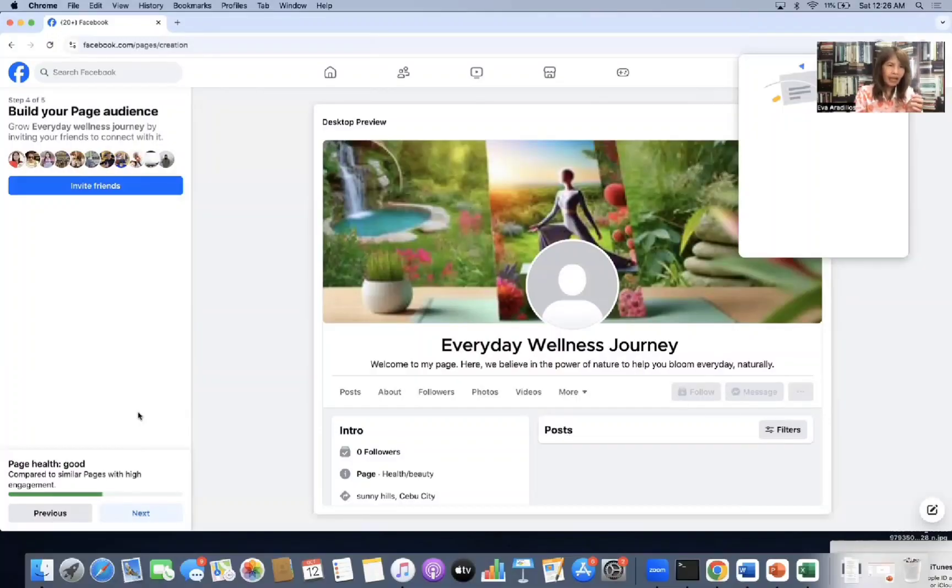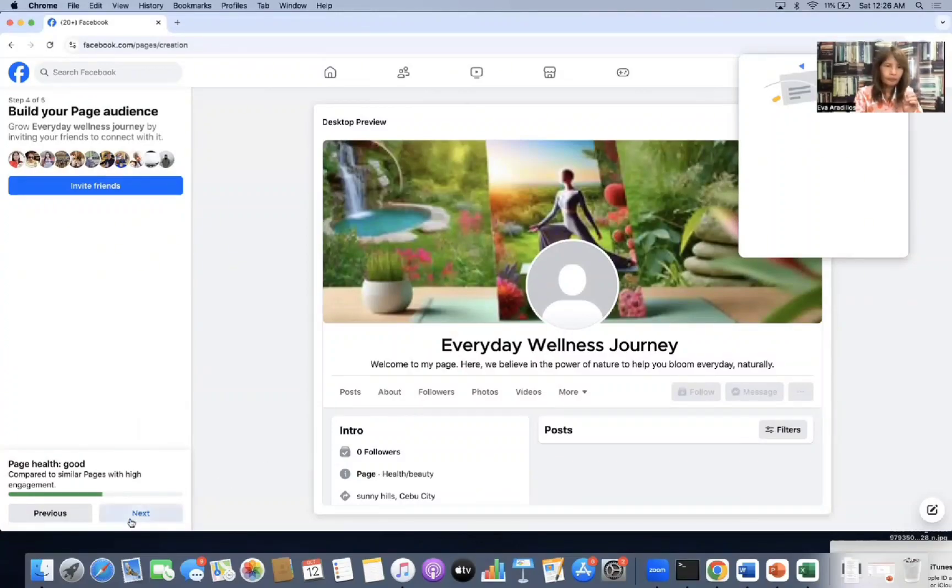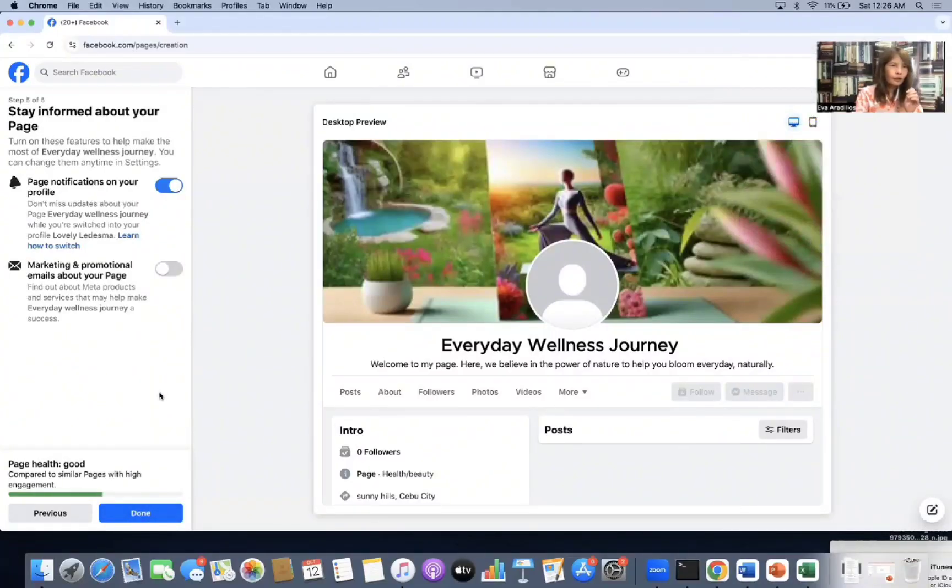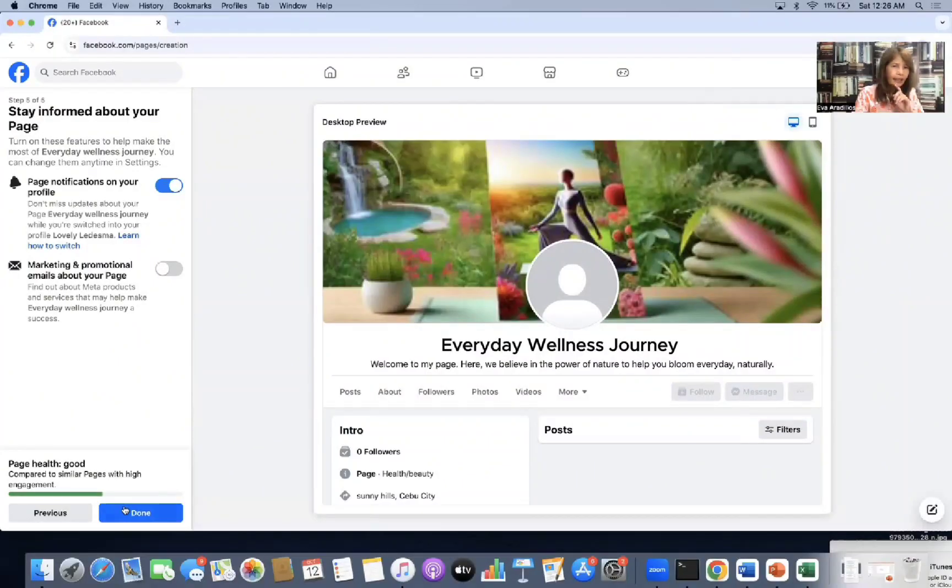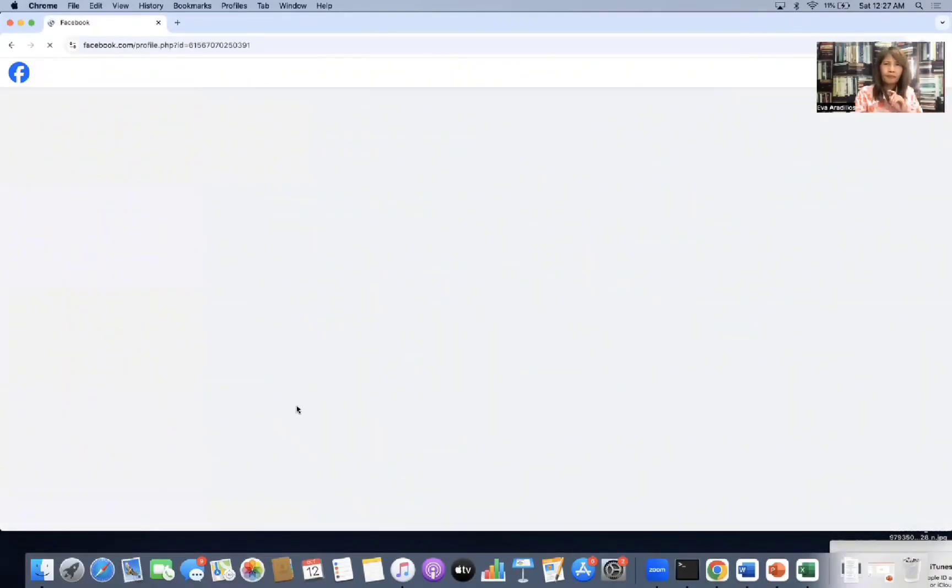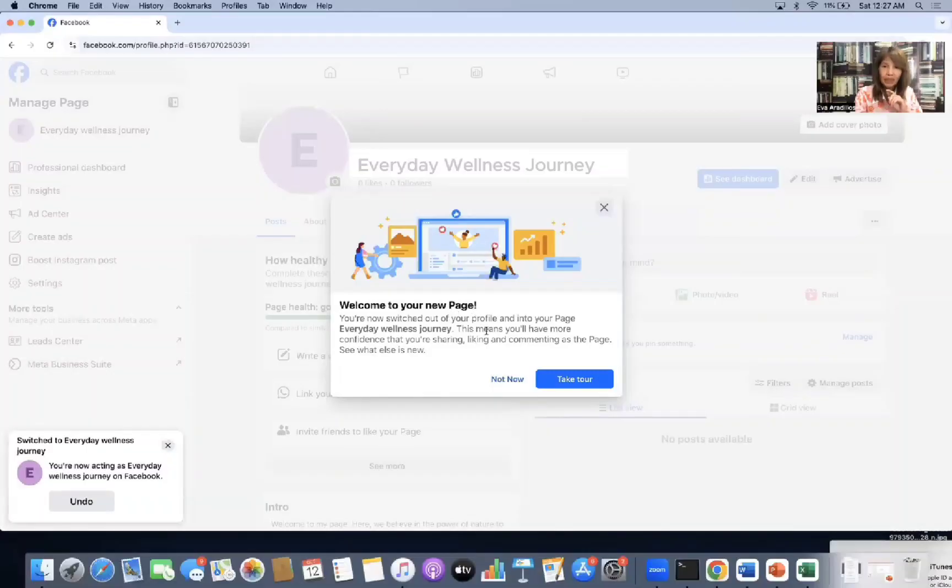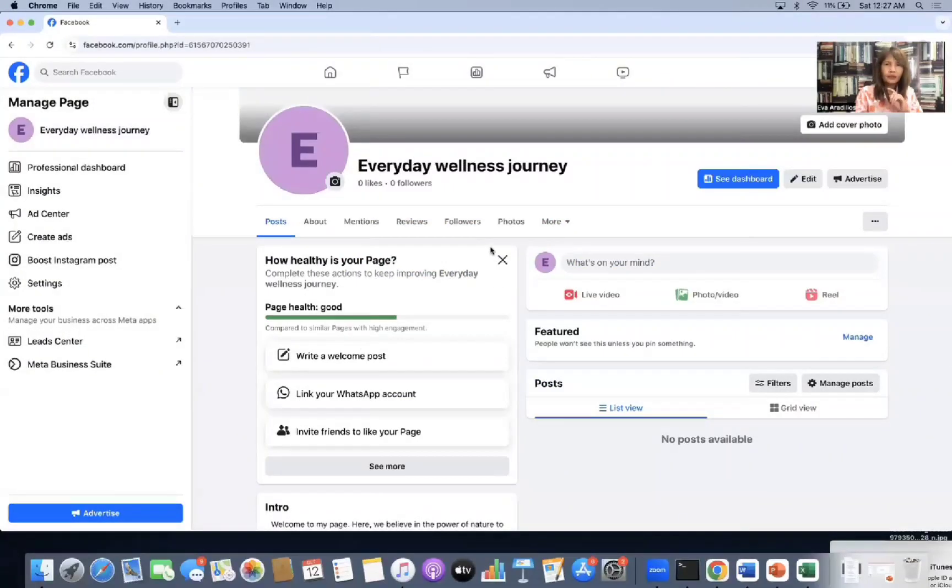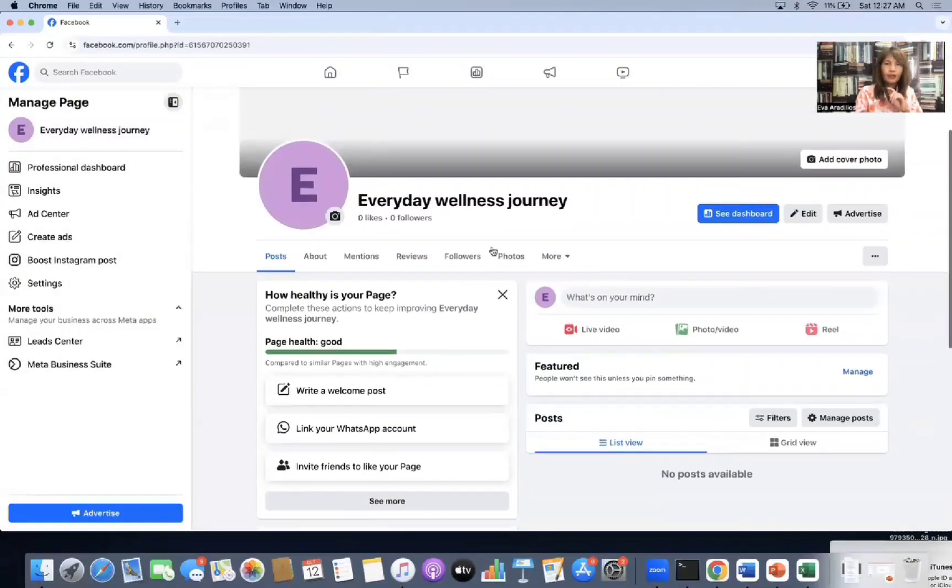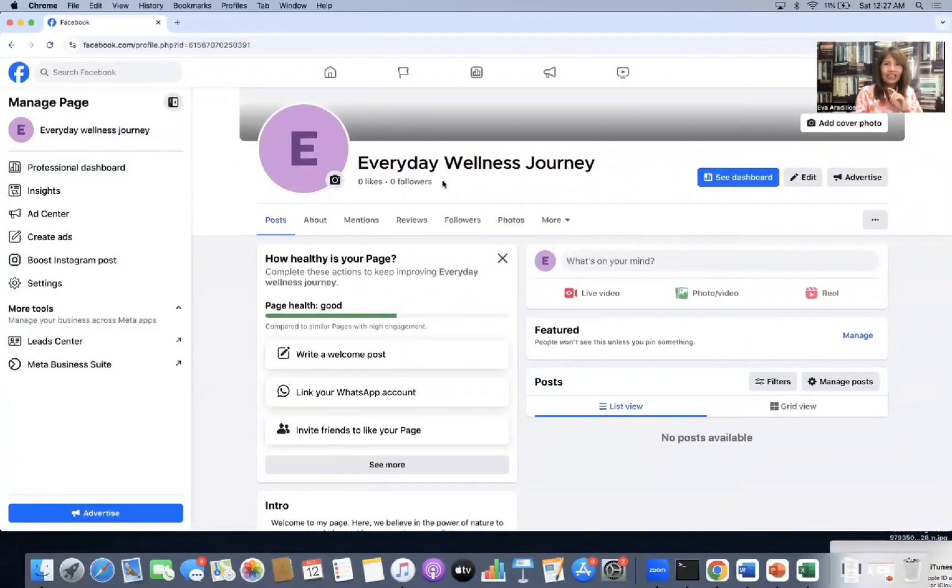But in the interest of time, I'll invite friends later. So I'll go to next. Okay. So done. I'm done here. Okay. So welcome to your new page. Take tour or not now. So not now. Okay. So I now have an FB page. Everyday Wellness Journey.